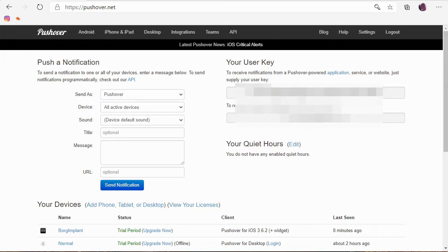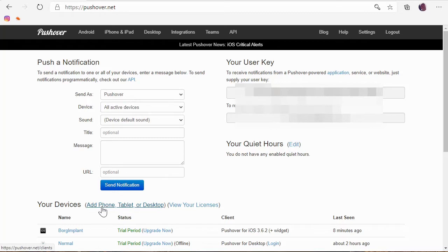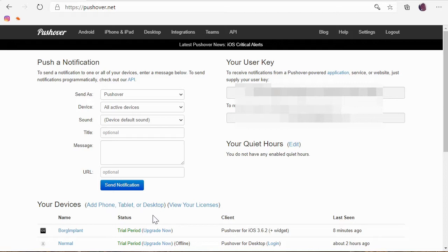But what I want to show you is there are three different licenses you can get. You can get a license for an Android phone, for an iOS device, and for a desktop browser. You have to pay for each one individually. So since they're $5 each, that means that you might end up paying 15 whole dollars if you want to use this, but then it's a pay once and you're done.